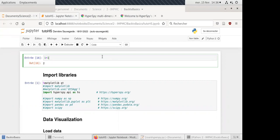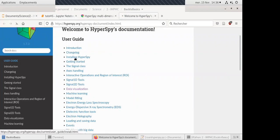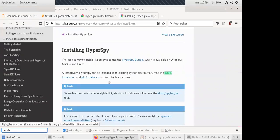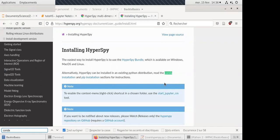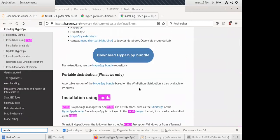To install Python and all its dependencies, a great way to do that is to use the Anaconda distribution. There is a lot of documentation for this. For installing HyperSpy specifically, it's recommended to go through conda — it's very well explained depending on whether you're on Windows, Mac, or Linux.